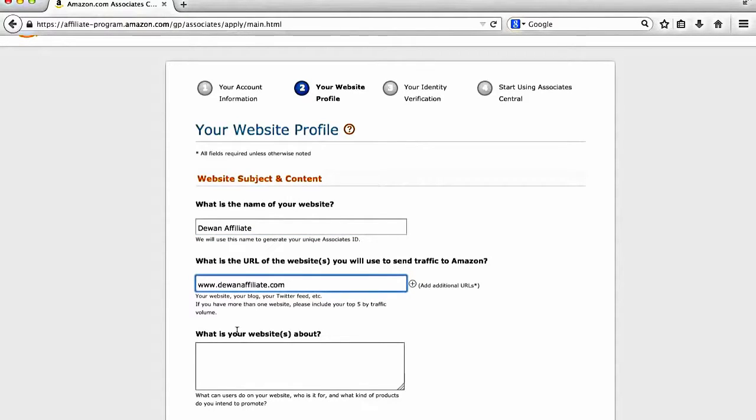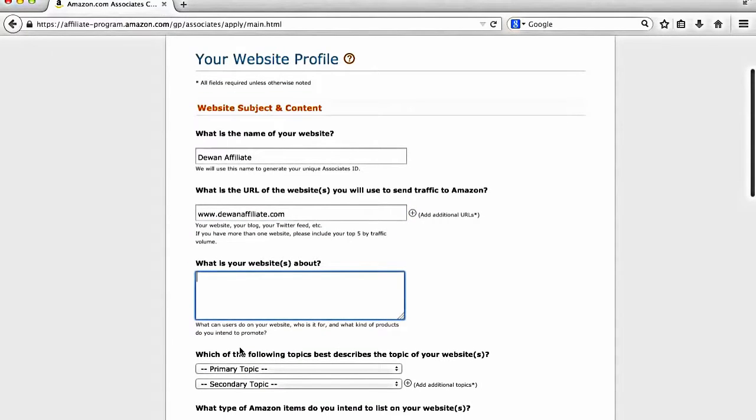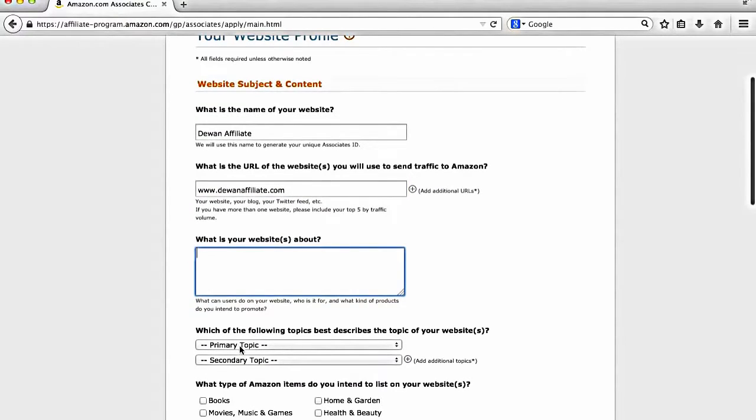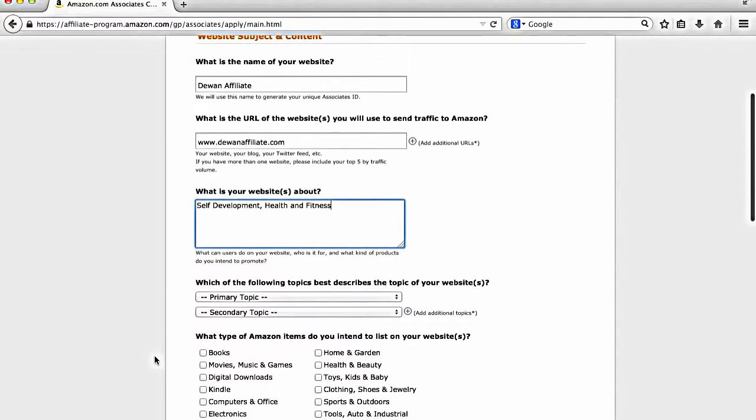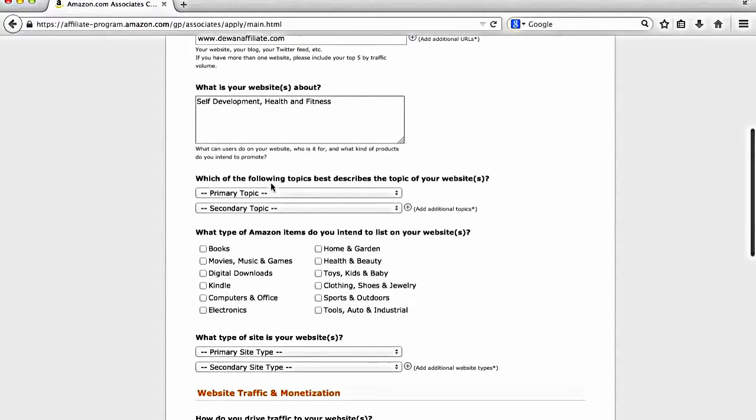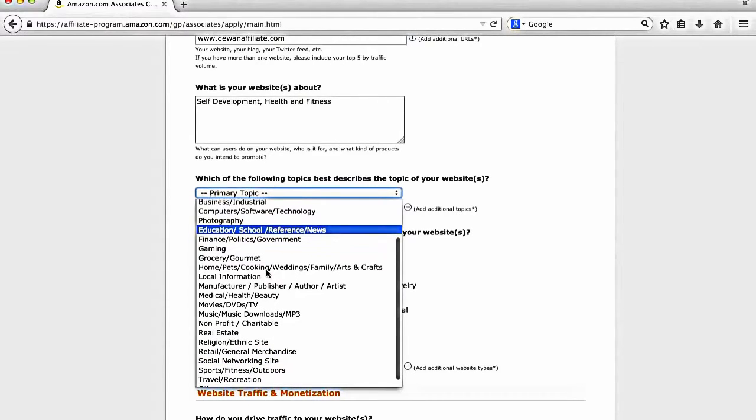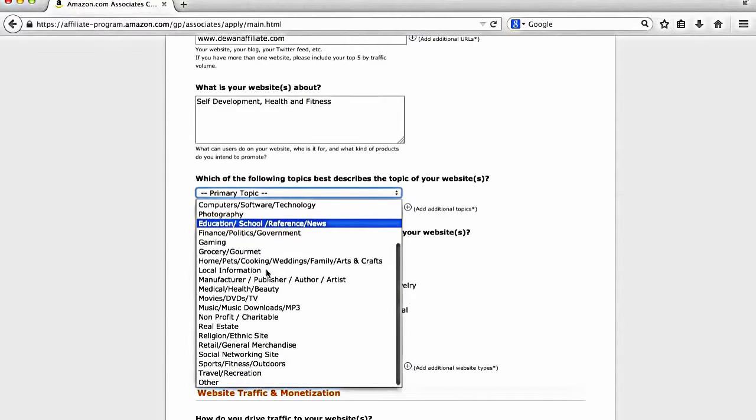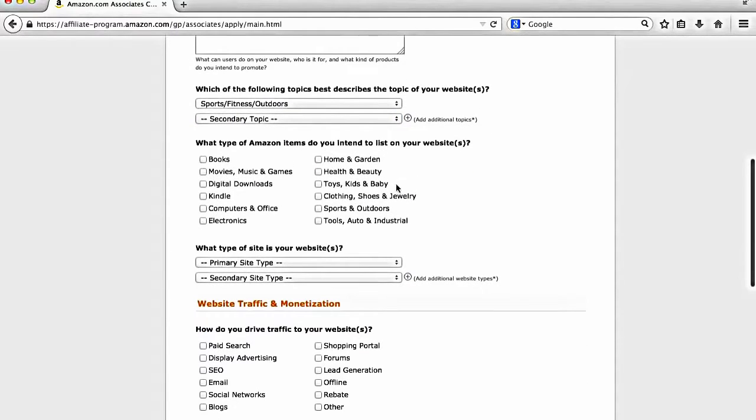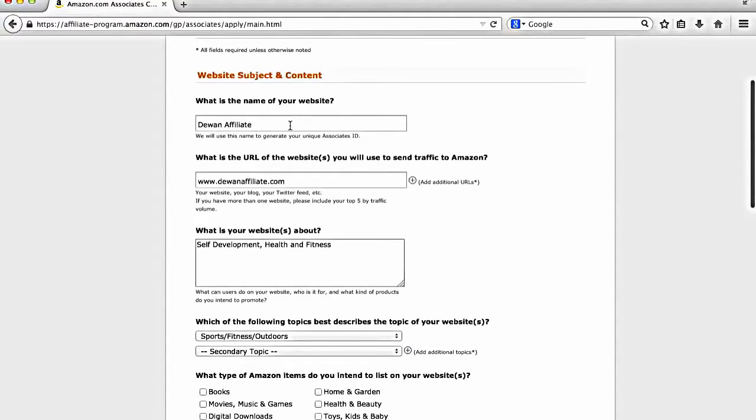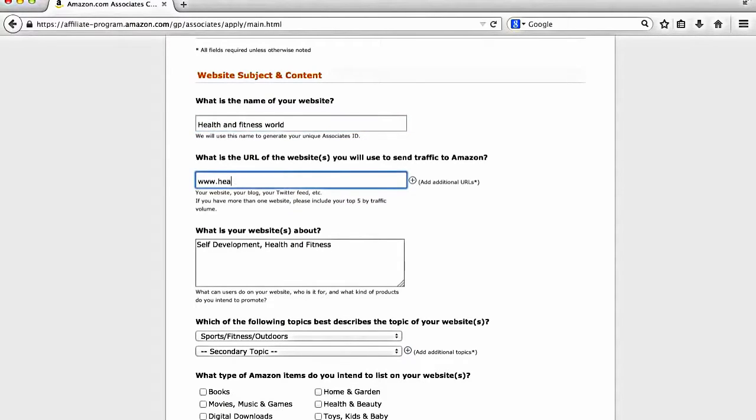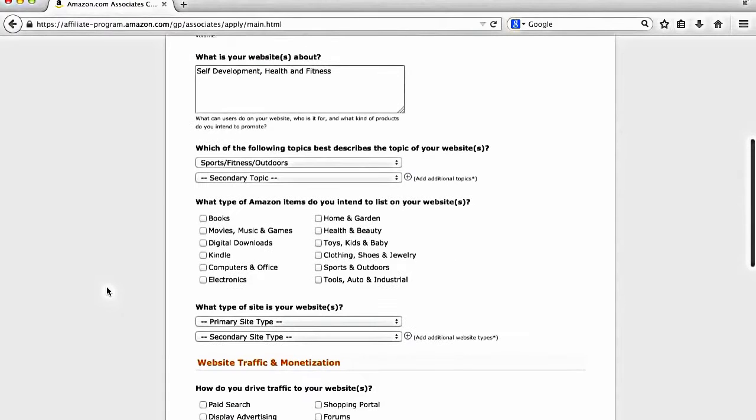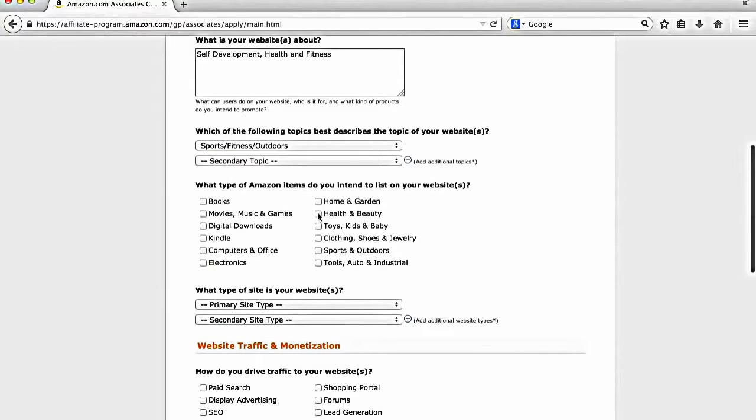Again, you would just put your something like this. This is actually a really terrible name, but that's fine. What is your website about? So you're going to want to scroll down and fill in all this information to the best of your abilities. So I go primary topic. We'll just do sports, fitness, outdoors. And then what type of items do you want to intend on listing on your website? So again, we'll just say in my case of this random website, I'm actually going to change the name to health and fitness, fitness world, just to make it a bit easier.